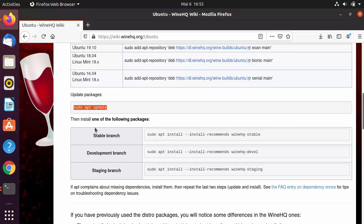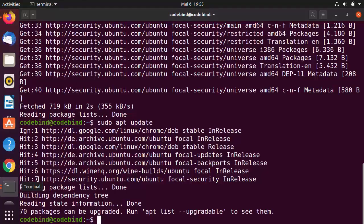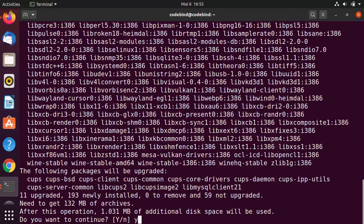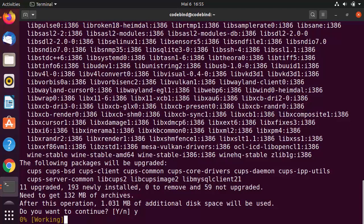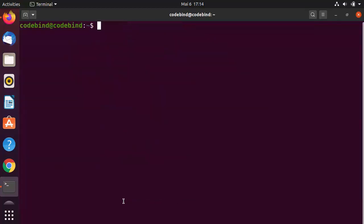The last command installs Wine on Ubuntu. You have three options: stable branch, development branch, and staging branch. We'll choose the stable branch since it's most likely to be stable. Clear the terminal, paste this command, press Enter, then press Y and Enter again. Wait for the installation to complete. Once done, Wine is installed on your Ubuntu operating system.